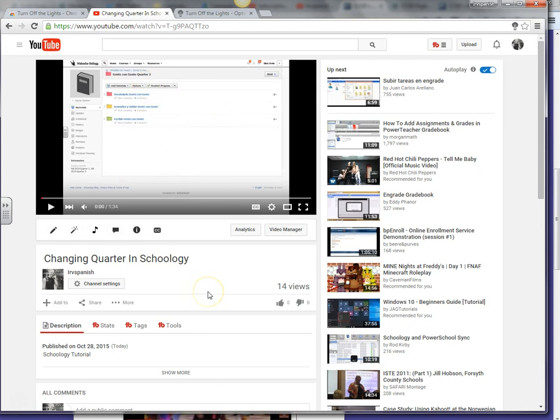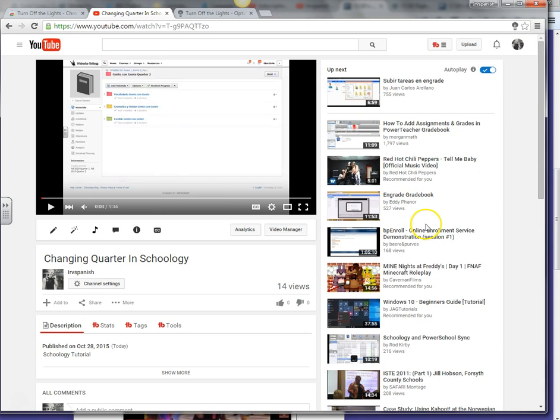The most annoying part about YouTube videos are the ads, number one. And the second part about it is all the things that appear around the video itself.